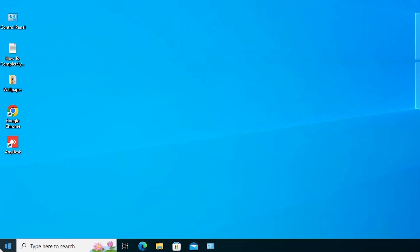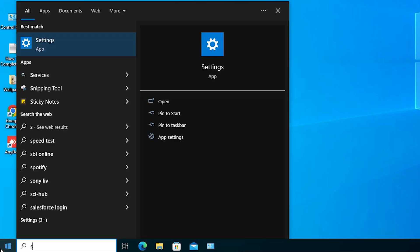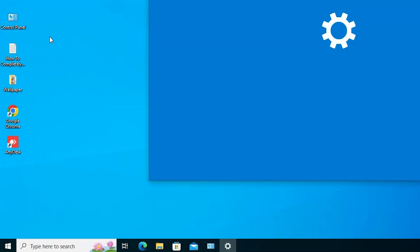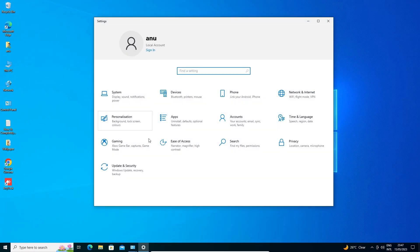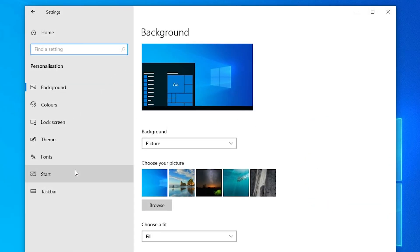The first method is very simple. Just go to Start and type 'Settings', then click on Settings. In Settings, find Personalization and click on it.